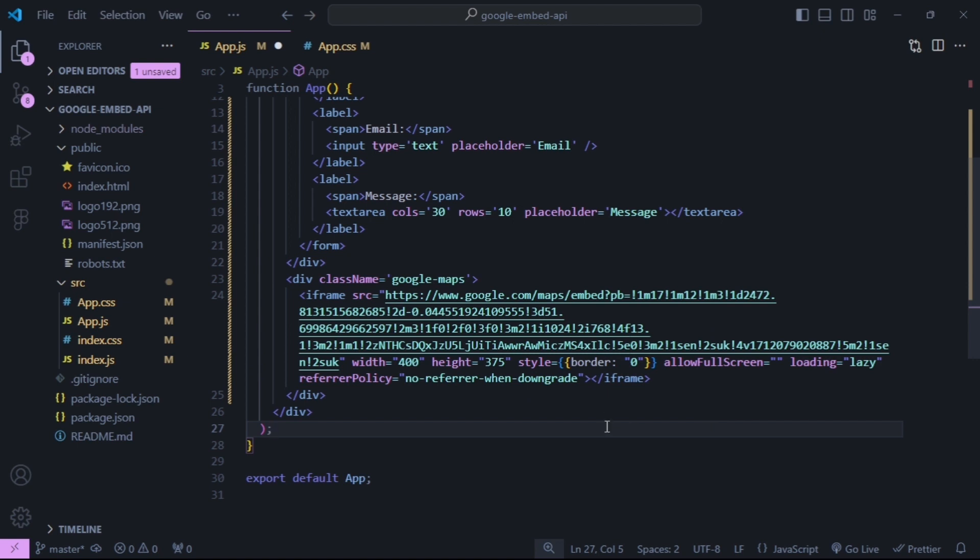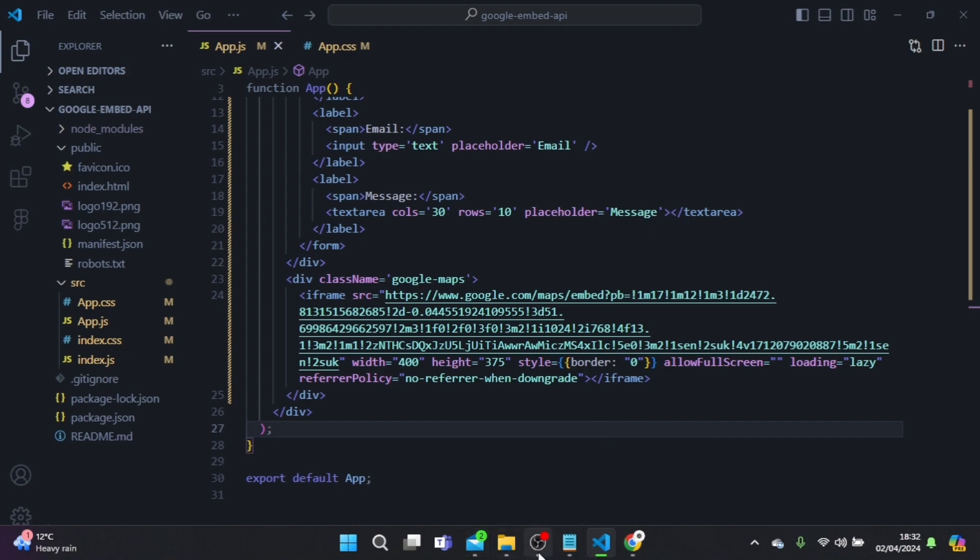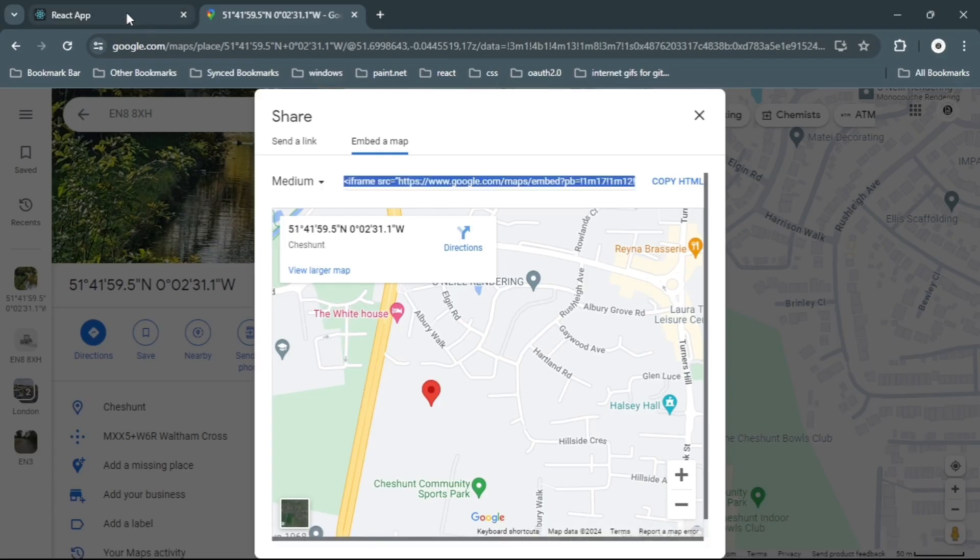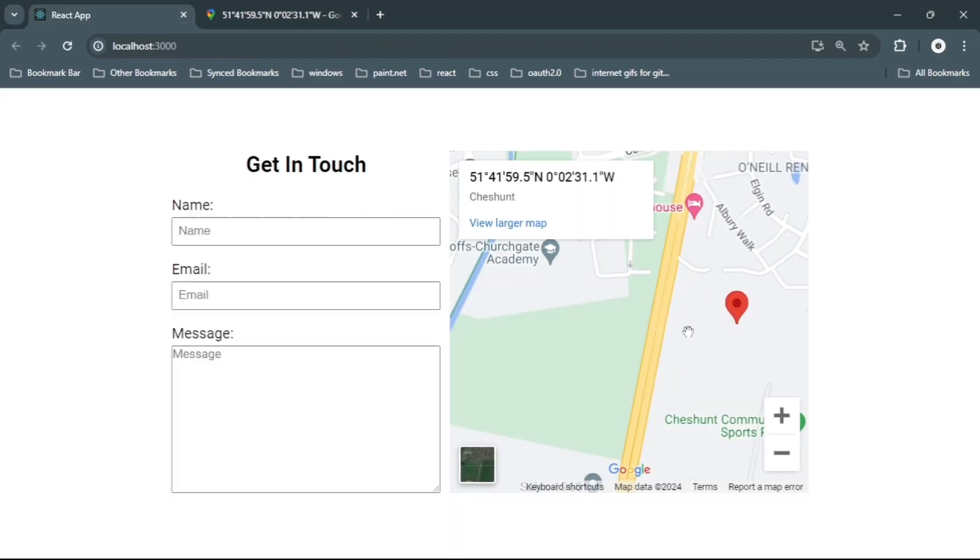Once you're done with that, save the file and head over to the browser, and we should see our map displayed on the page.